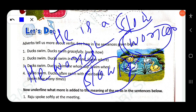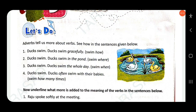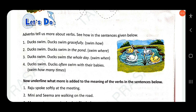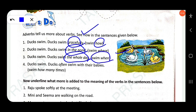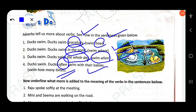Examples of adverb types: 'Ducks swim gracefully' — gracefully is an adverb of manner (how). 'Ducks swim in the pond' — adverb of place (where). 'Ducks swim the whole day' — adverb of time (when). 'Ducks often swim with their babies' — adverb of frequency (how many times). So the four types are: manner, place, time, and frequency.